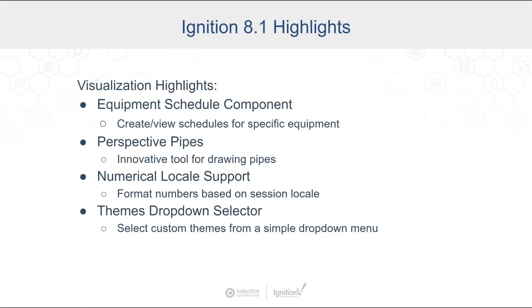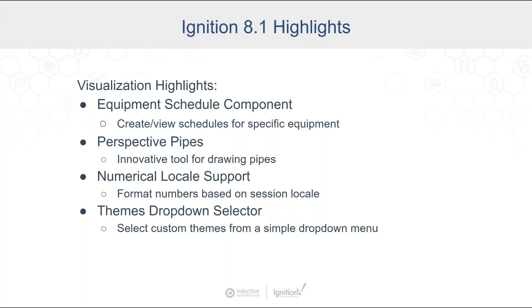You can also use that for showing different people who are scheduled for different pieces. We added pipe drawing tools. That has been an oft-requested feature, and that's built right in. We added better locale support for numerical locales, so basically formats based on where you are around the world that dynamically change. We added some better support for themes. There's a dropdown selector for that.